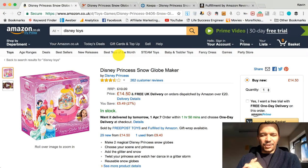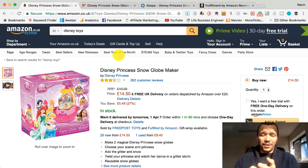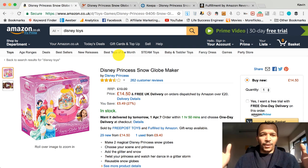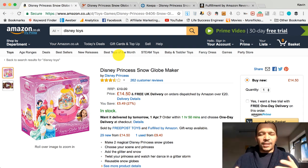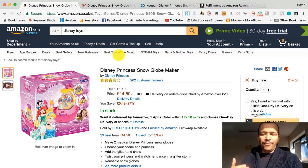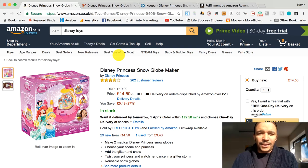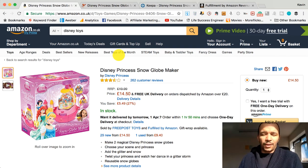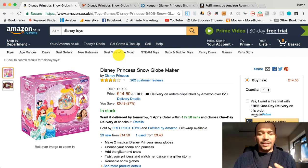This is Kev here from LifeSuccessEngineer.com and in this video I want to share with you some critical tools, some very important and useful tools that you need for your Amazon online arbitrage business.